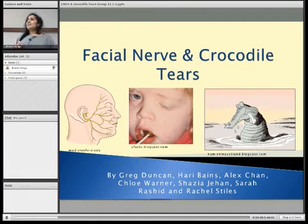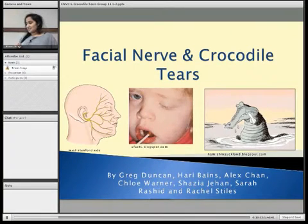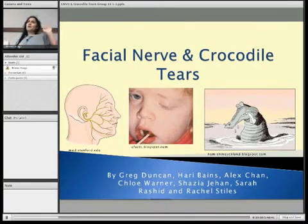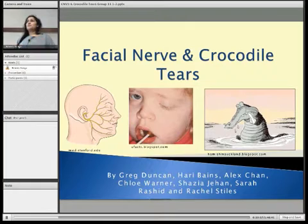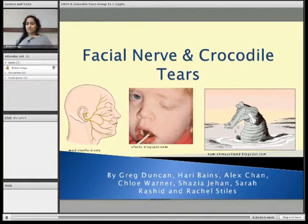Hello, this is our presentation on the facial nerve and the condition known as crocodile tears. I'm Harry and I'll be talking about the anatomy and the course of the nerve, and then I'll pass over to Greg who will be talking about the clinical aspect of the nerve.